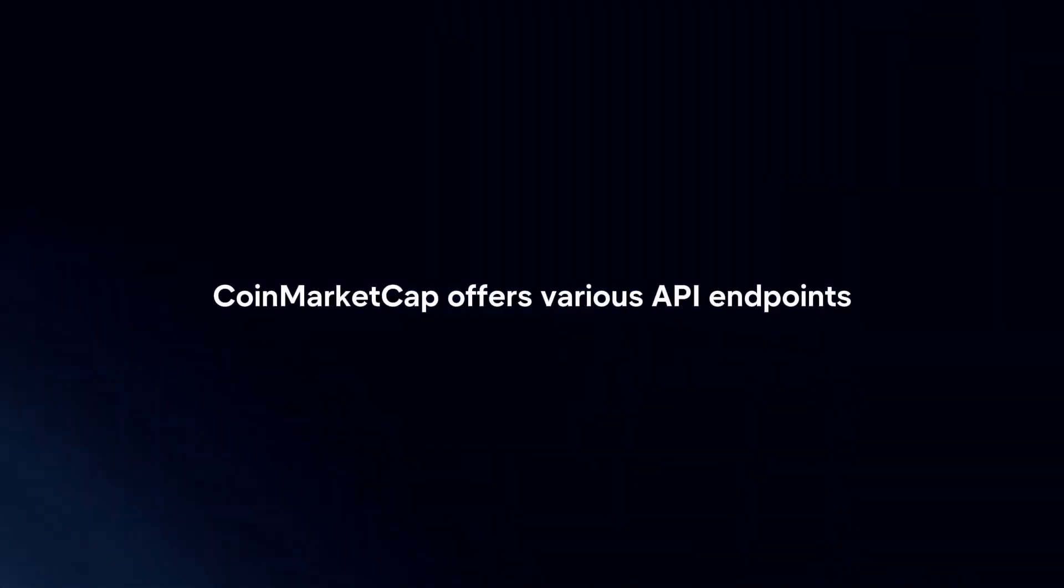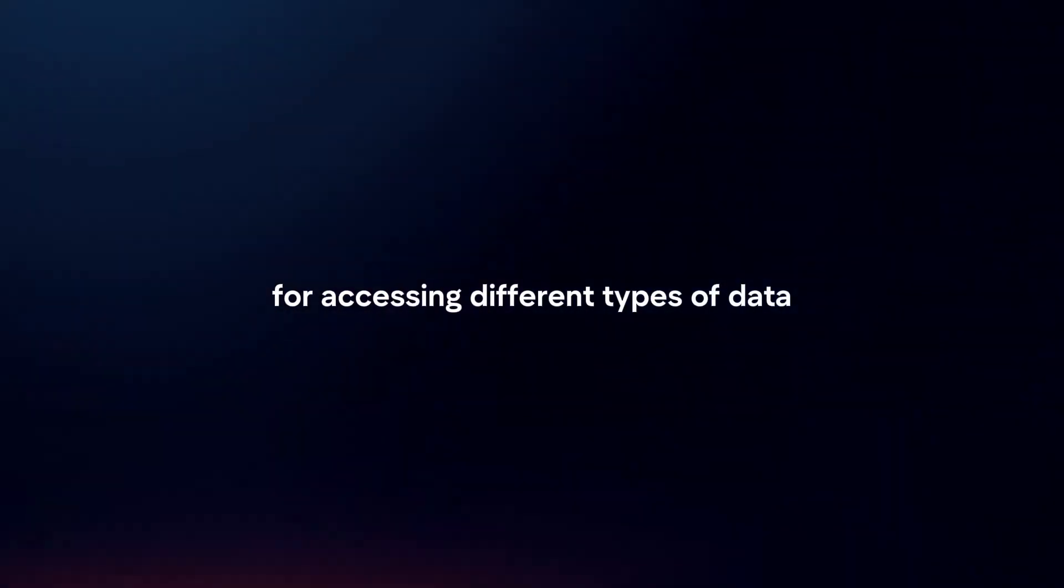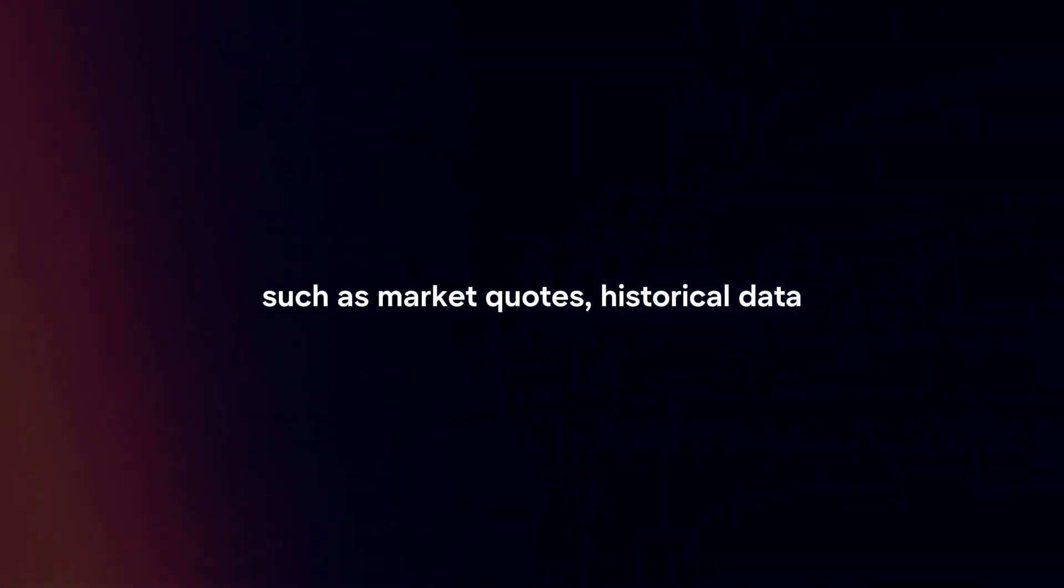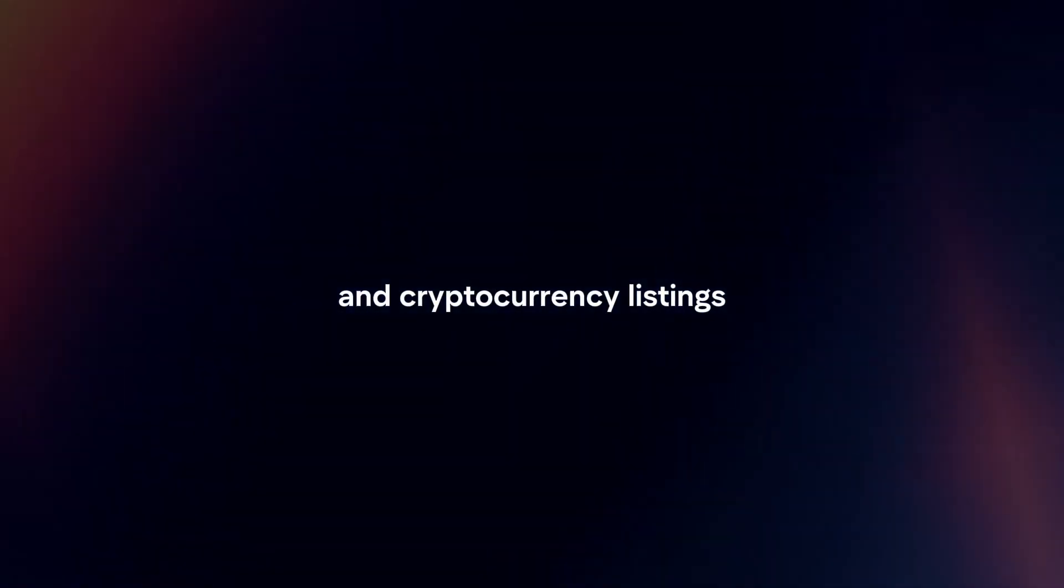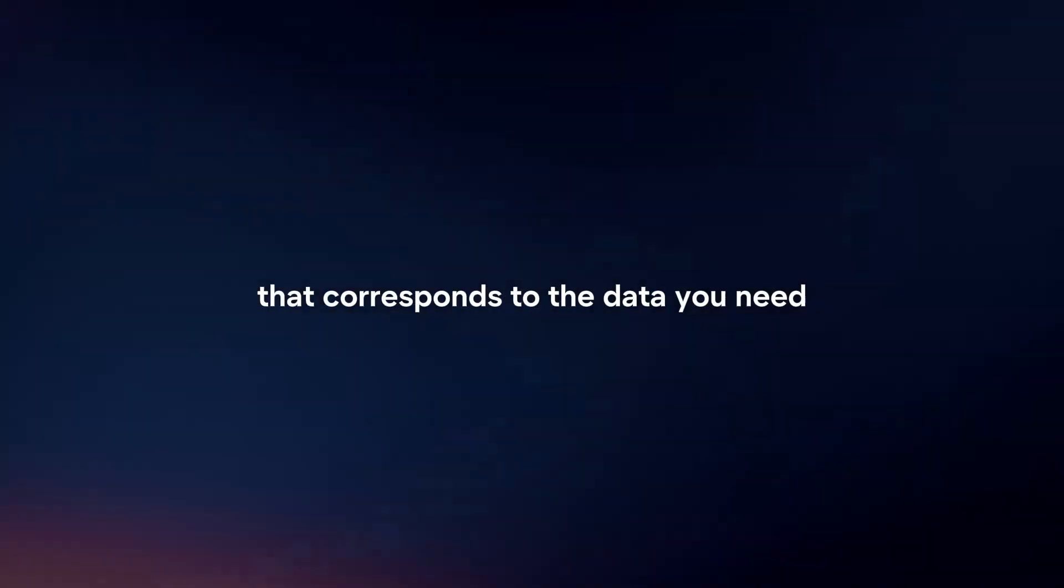Choose endpoint. CoinMarketCap offers various API endpoints for accessing different types of data, such as market quotes, historical data, and cryptocurrency listings. Choose the endpoint that corresponds to the data you need.